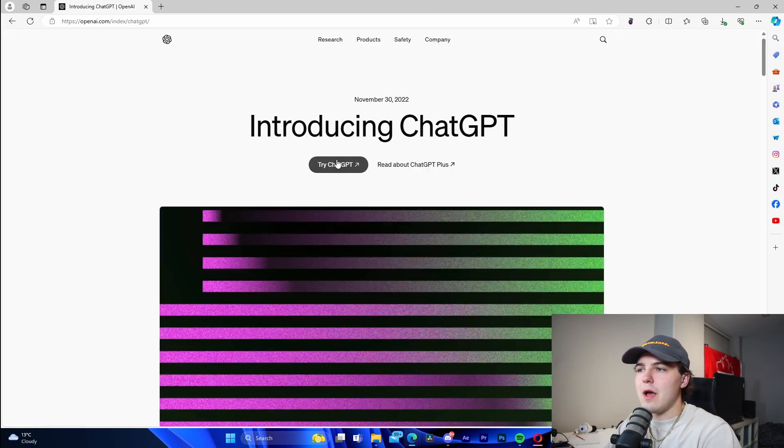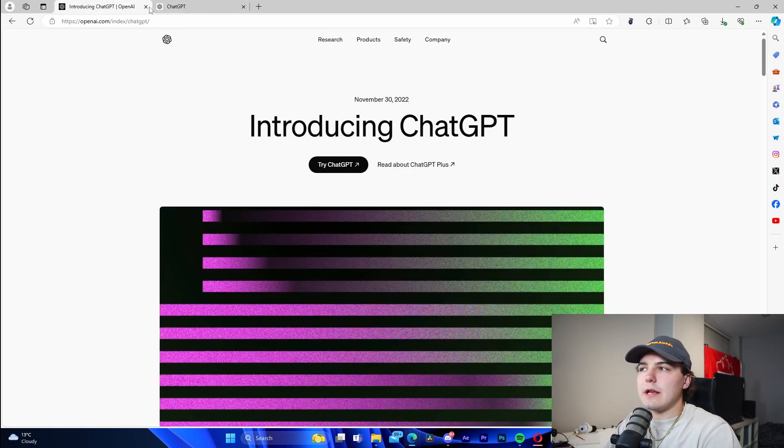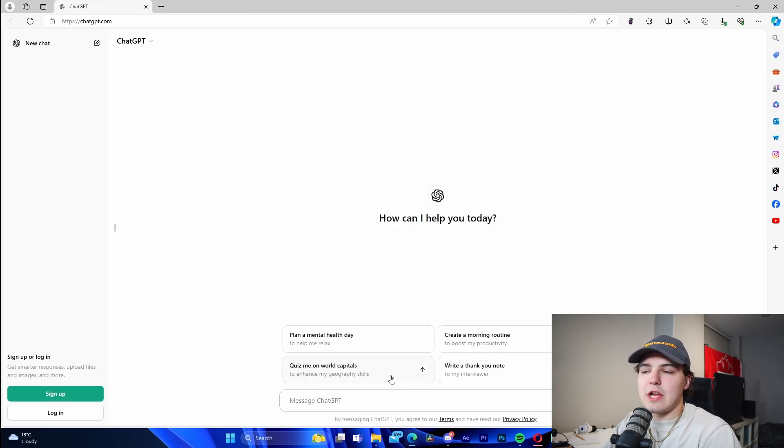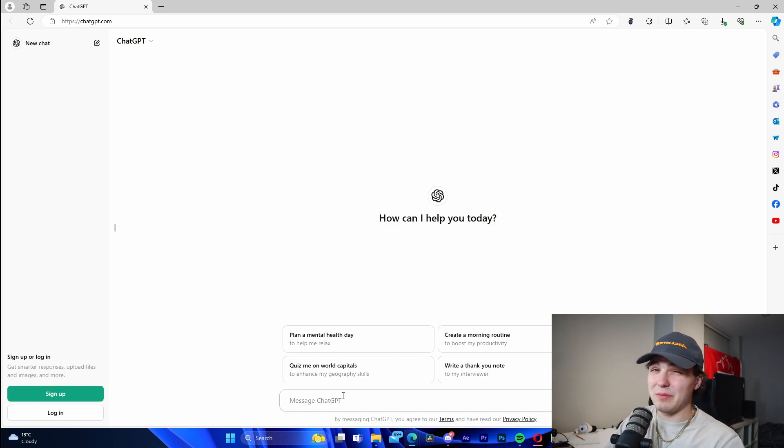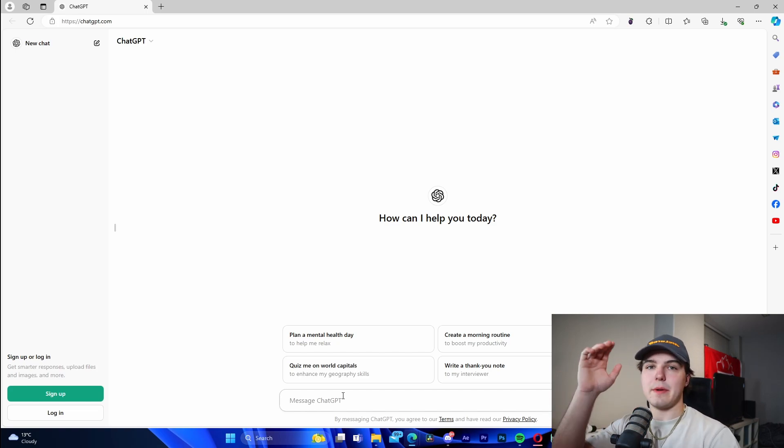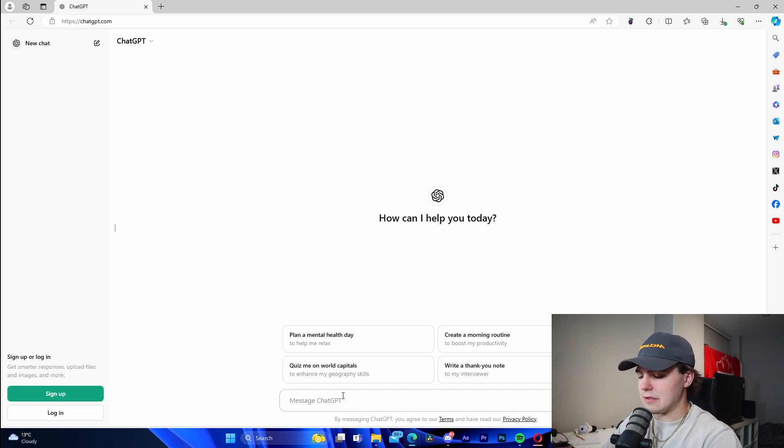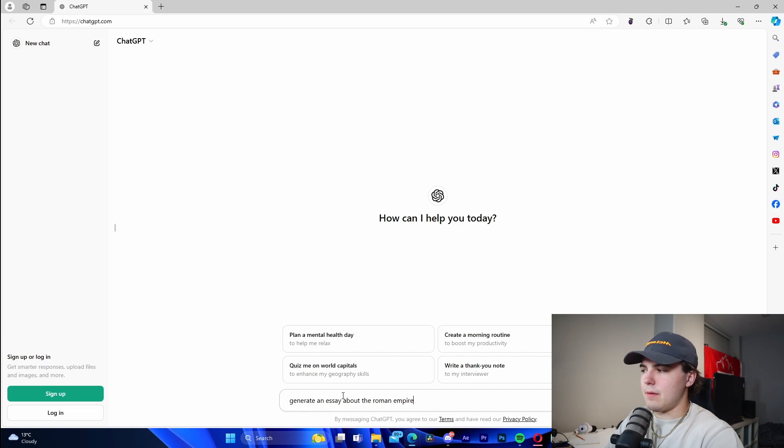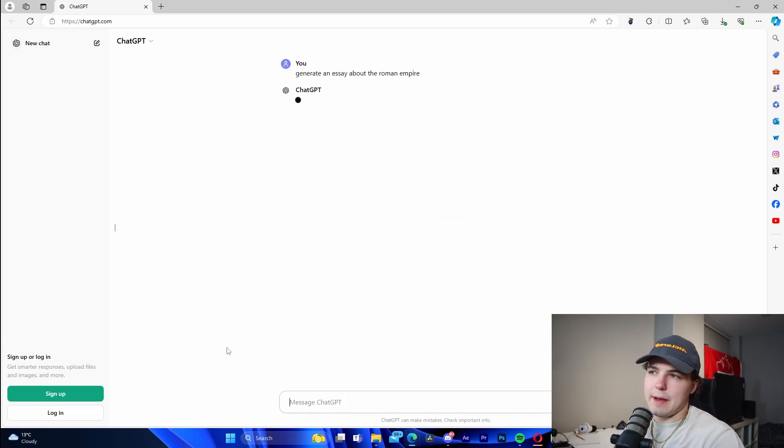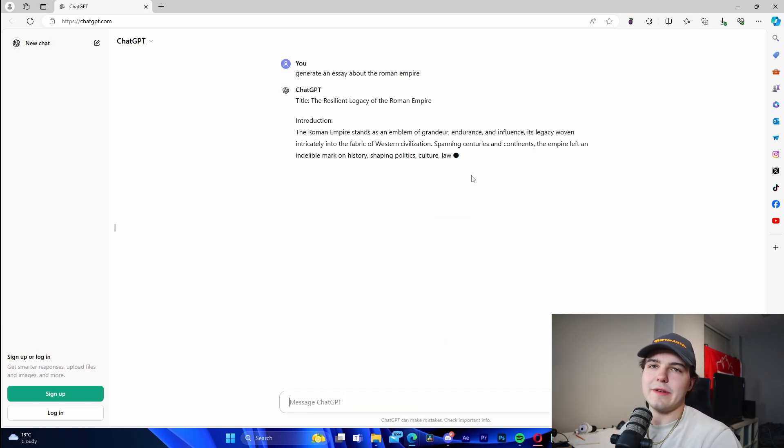I'll show you something like ChatGPT, which is what I used in last week's video. I generated an essay inside ChatGPT and then we detected it using AI detectors, then we humanized it. I'm going to show you right off the rip how you're able to do this. I'll type in 'generate an essay about the Roman Empire' or something like that.